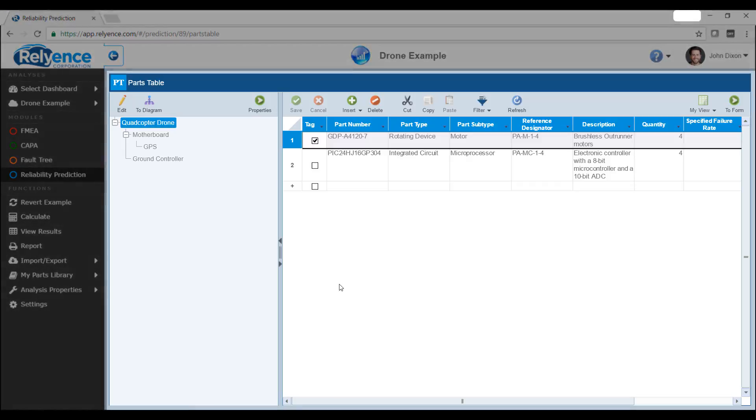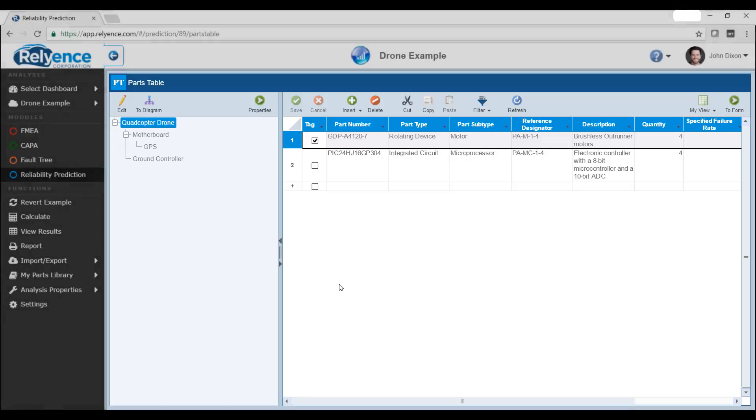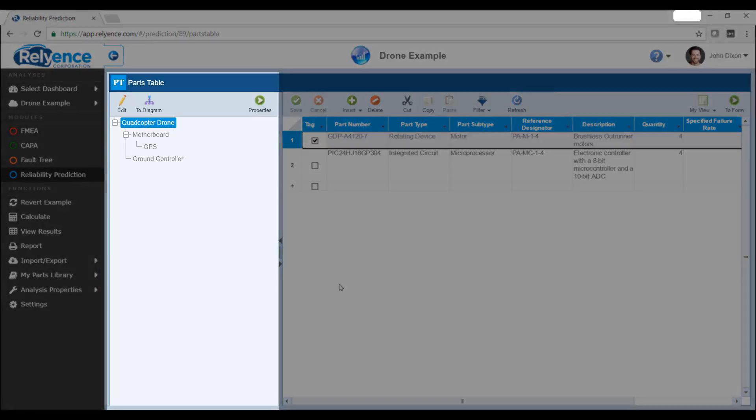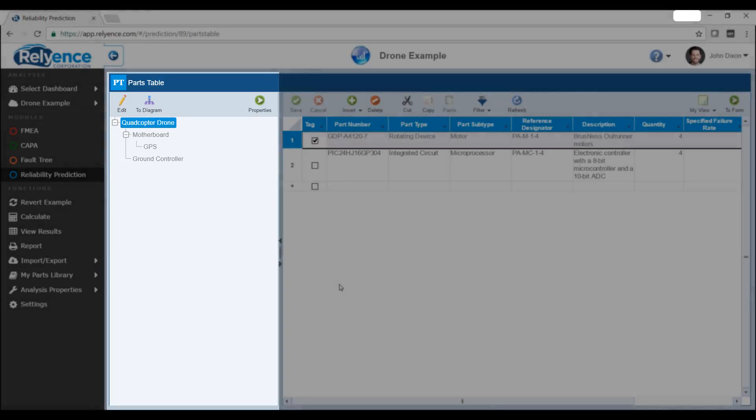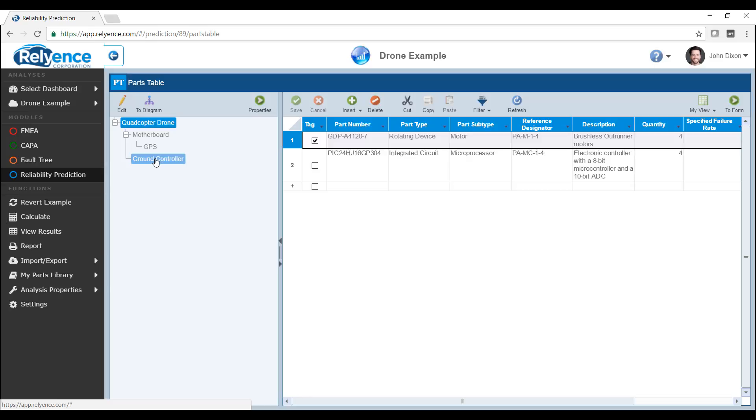To the right of the sidebar is the main window which contains data pertaining to the Reliance module that is active. The left portion of the main window is the analysis tree and block diagram viewer. This contains the system hierarchy that you define for your analysis. Here, we are looking at our quadcopter drone example analysis which includes multiple levels such as a motherboard, GPS, and ground controller.